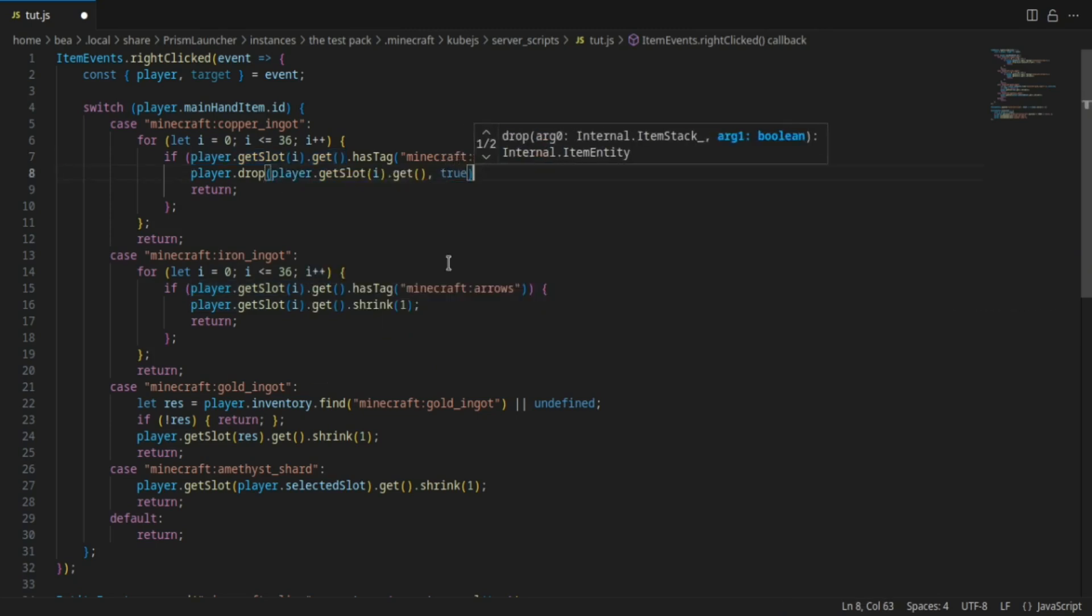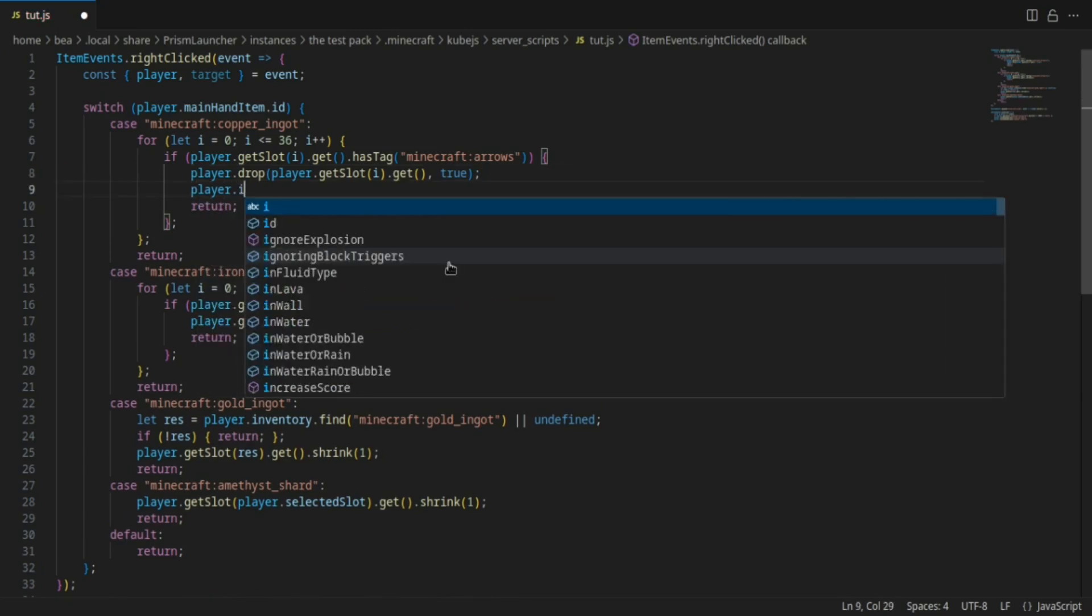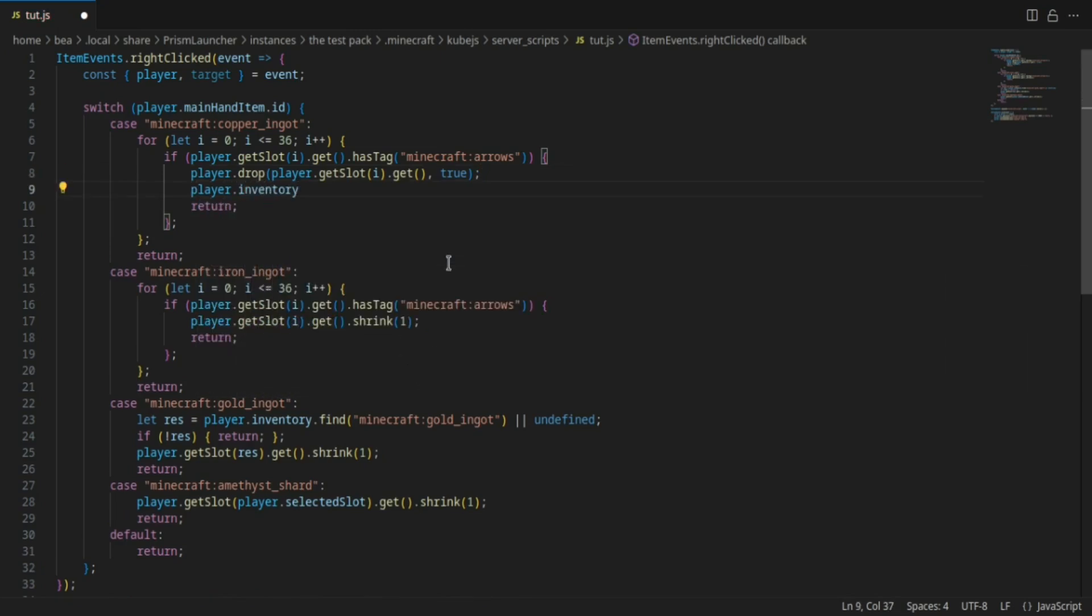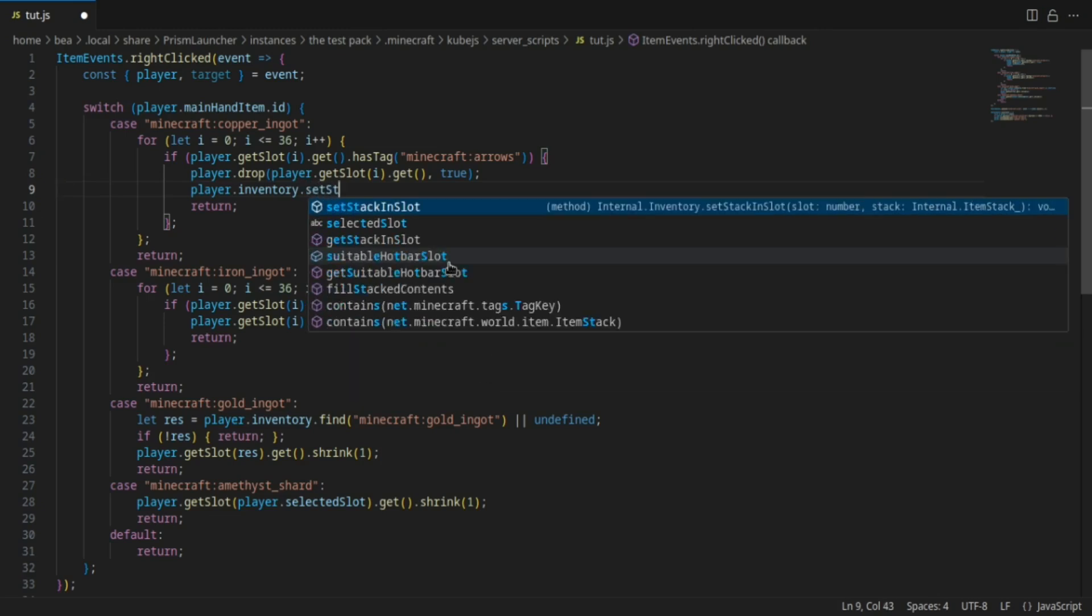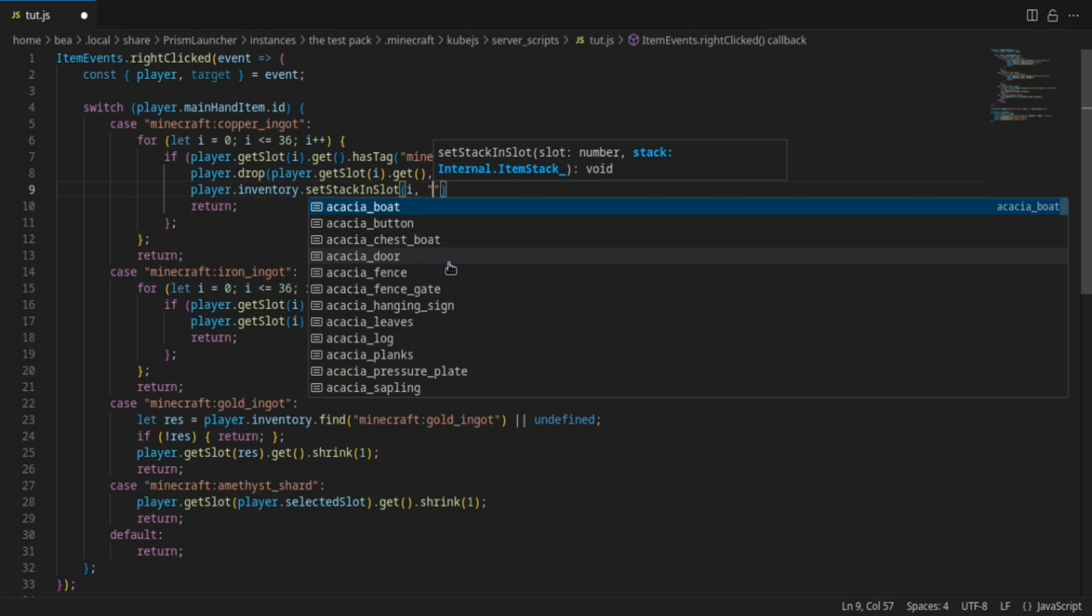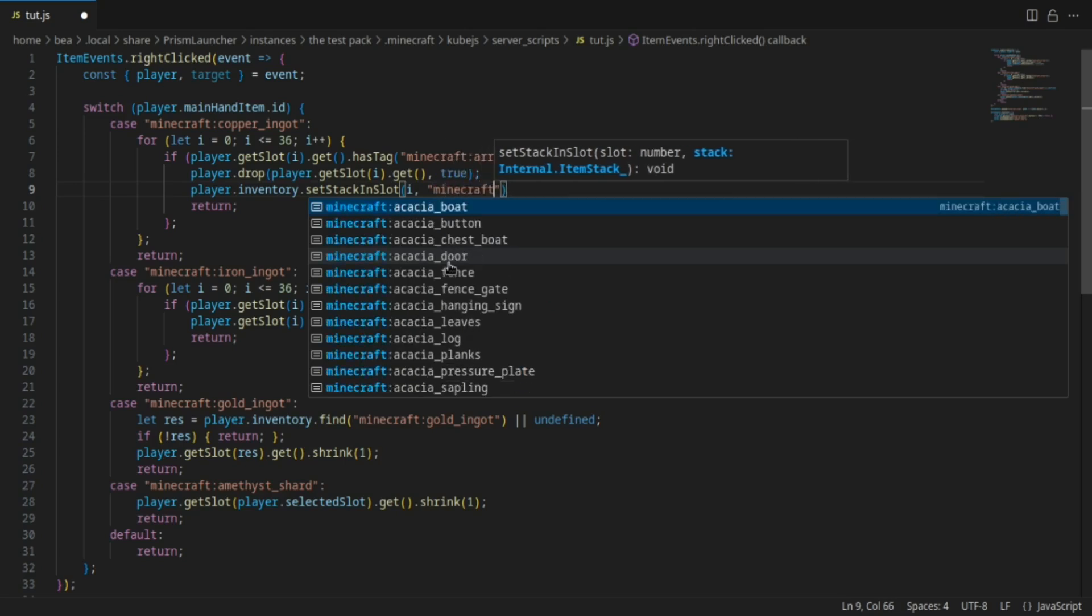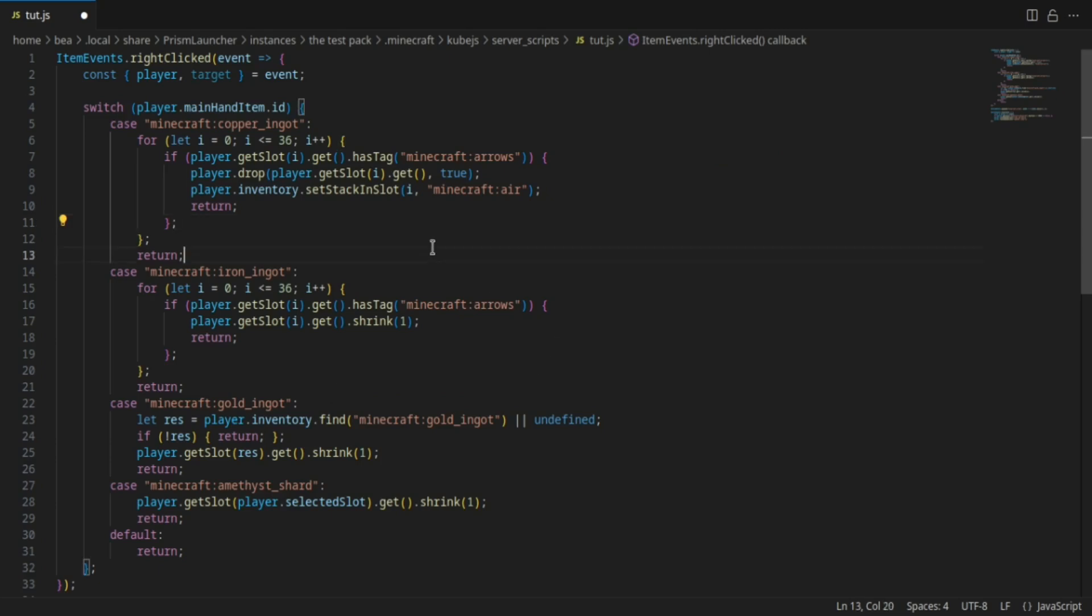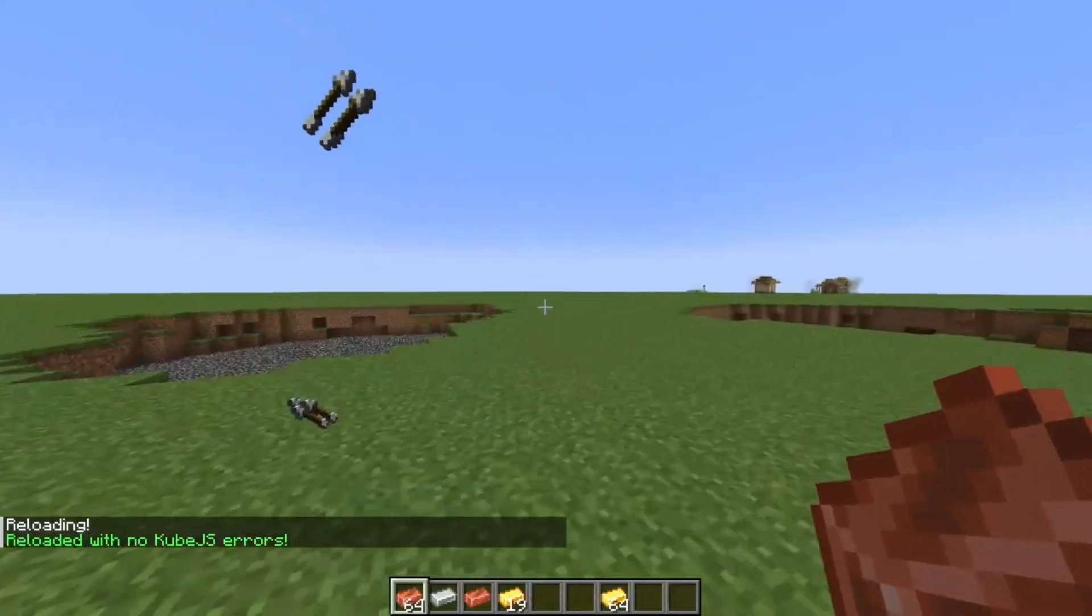Let's just copy this player.getSlot. We're going to do true, and then we're going to do player.inventory.setStack and slot. We're going to set it to minecraft:air.